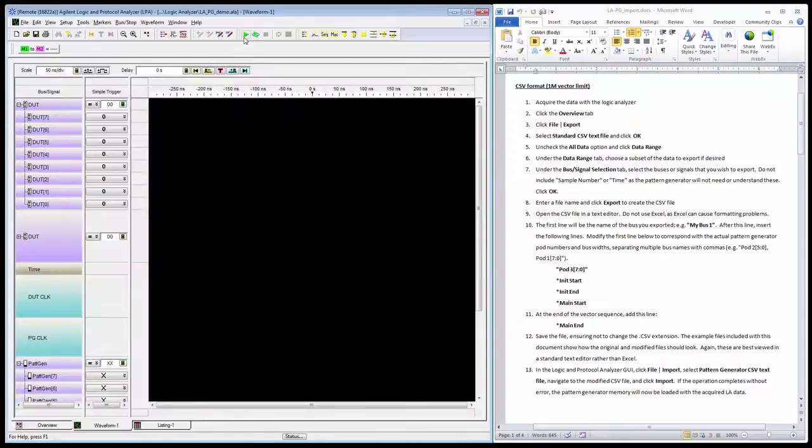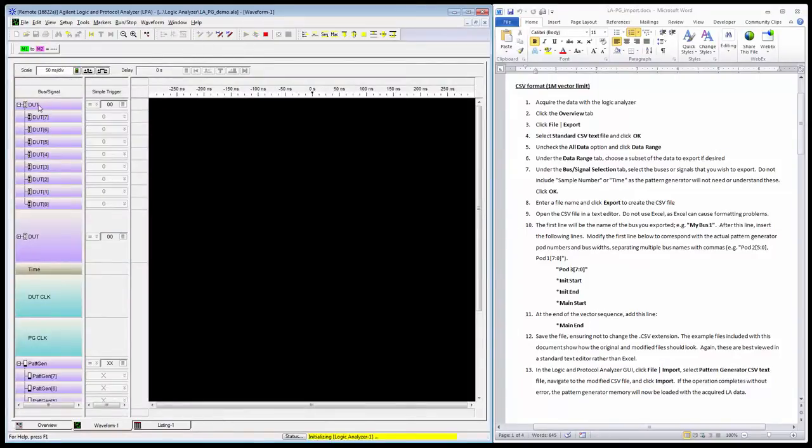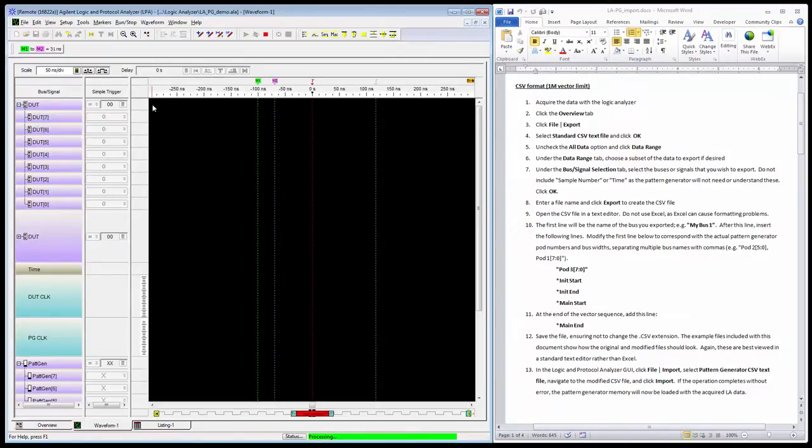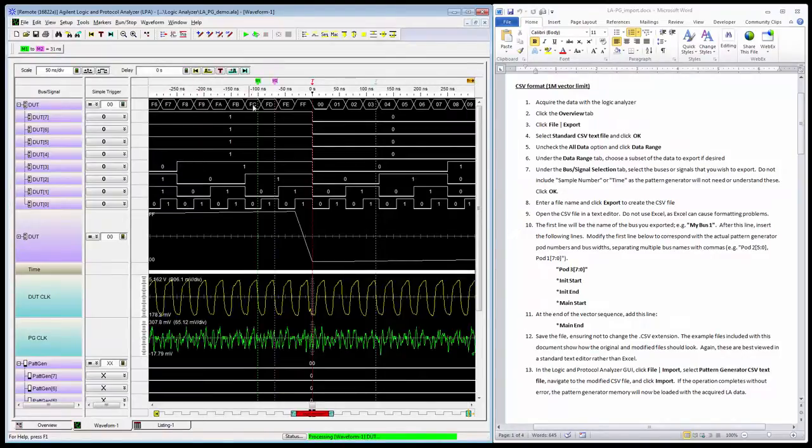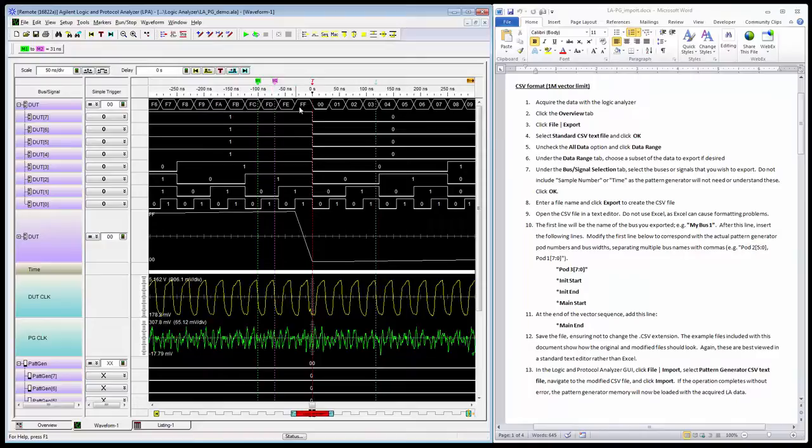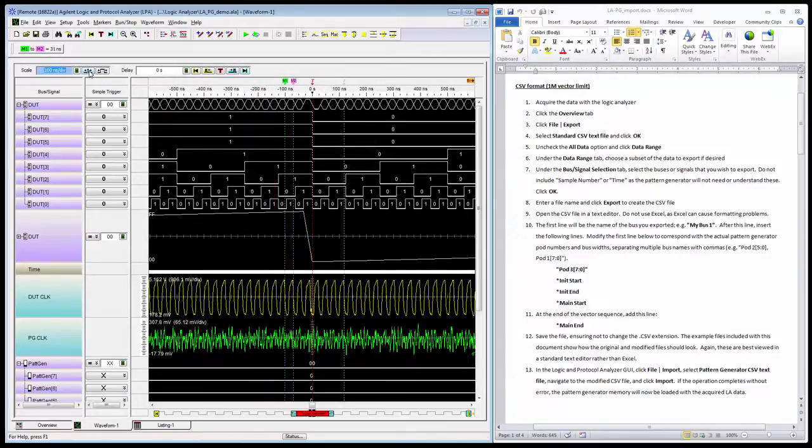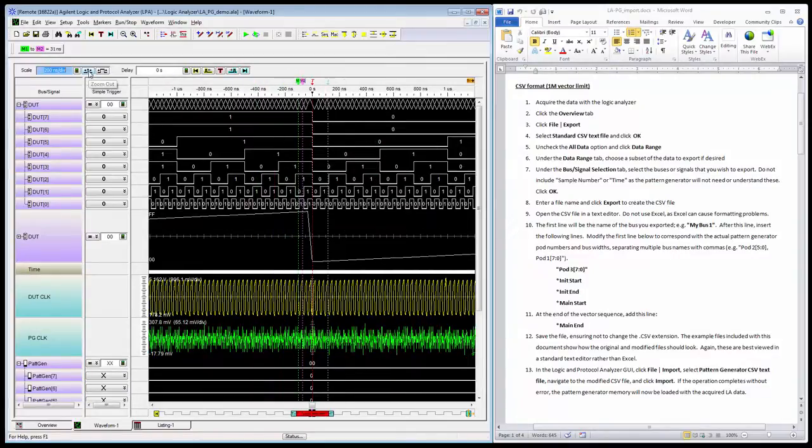With all that said, I'll go ahead and do an acquisition. I'll hit the run button, and this is the data from my device under test. The top row here is the aggregate bus view. It counts up to FF and transitions to zero right at the trigger point, with the MSB on top and LSB on the bottom.